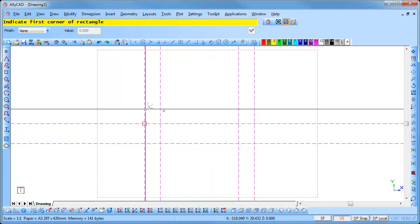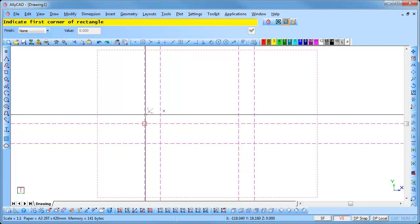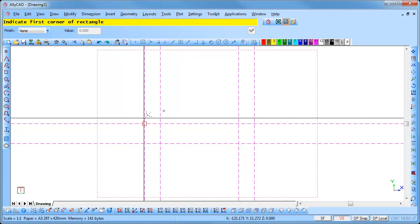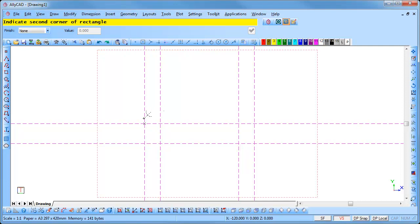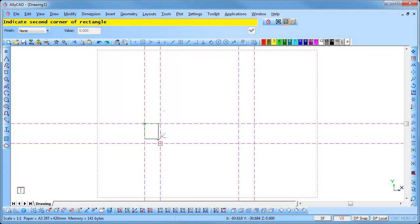Position the cursor near the geometry intersection as shown and click. The cursor jumps to the intersection and the first corner of the rectangle is defined. Alicad prompts for the second corner of the rectangle. Move the cursor to the geometry intersection shown and click to accept the second rectangle corner.